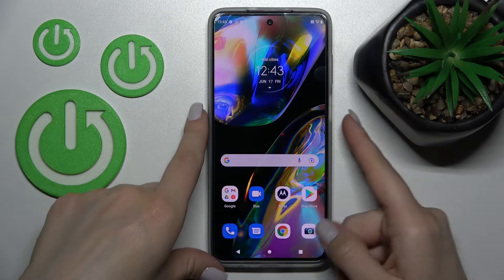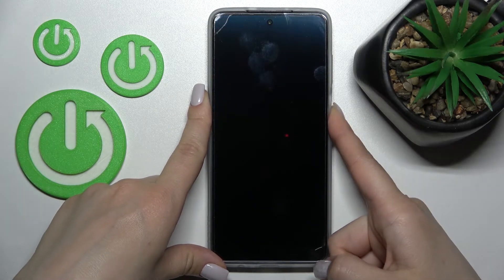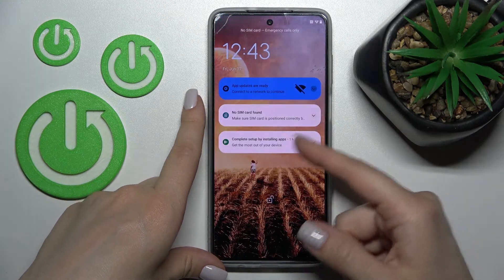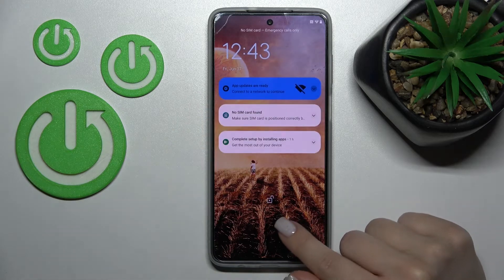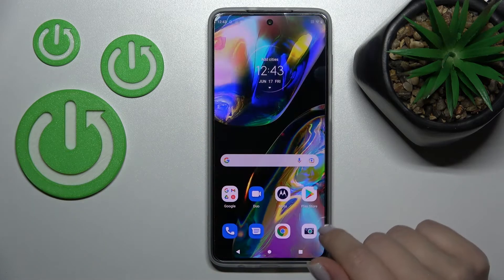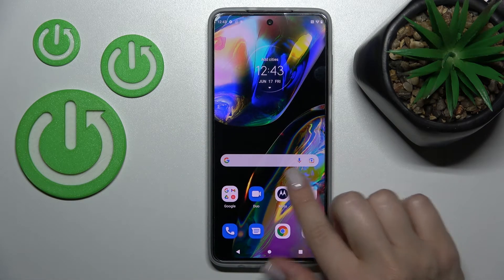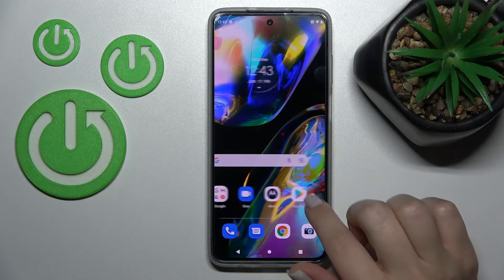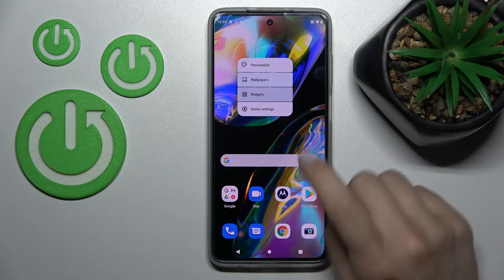Now we can see the message that the wallpaper was set successfully, and here we can see that we have successfully changed our device lock screen wallpaper. We can also do it by a second way — just hold the screen for a while.